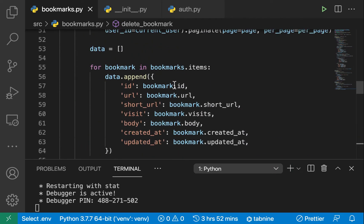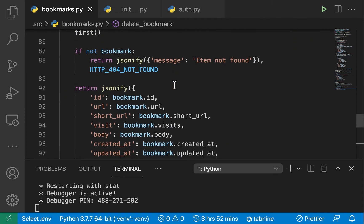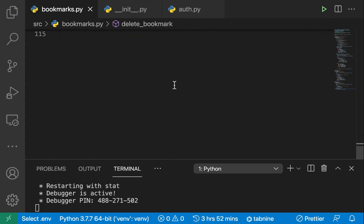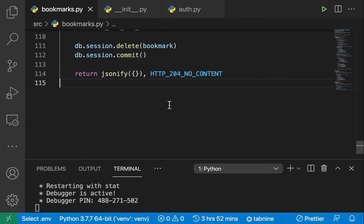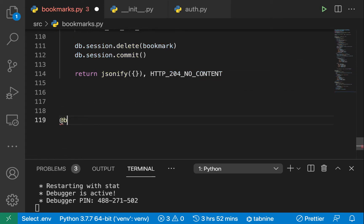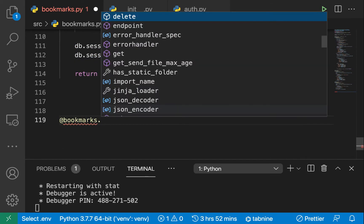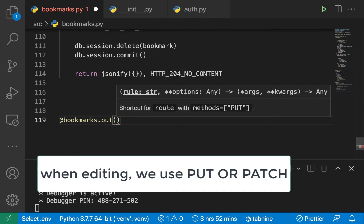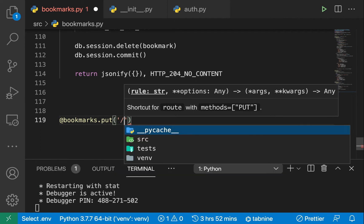We're gonna have a handler for that. On here we'll have @bookmarks then we want to call dot. We use two common HTTP methods - one is the put, another one is the patch.